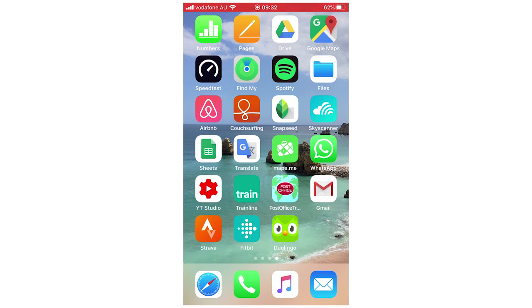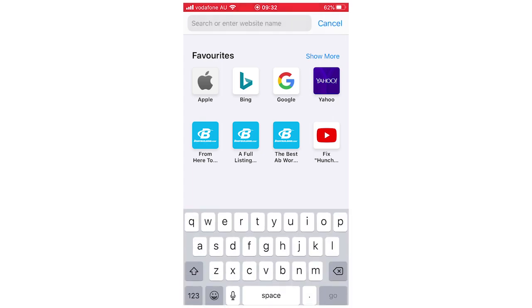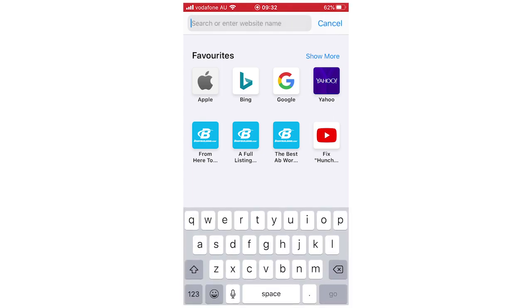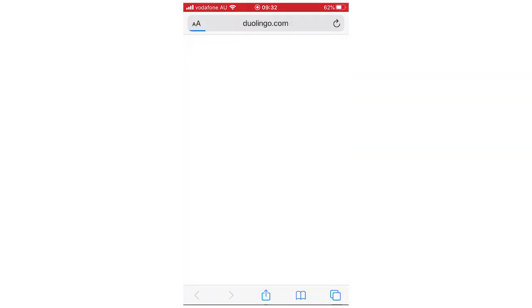So we're going to be using a web browser for this. What you're going to want to do is open up your web browser, Google Chrome, Safari, Internet Explorer, and then you just want to type in Duolingo.com, just go to the website.